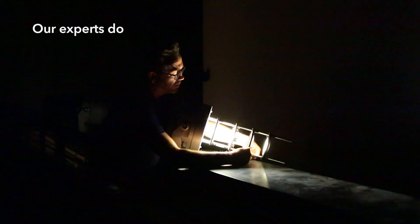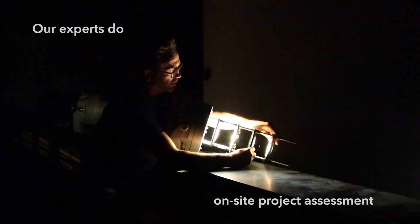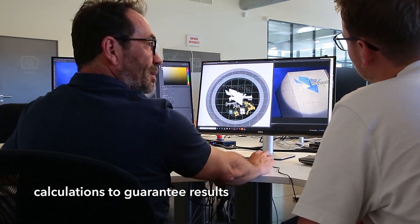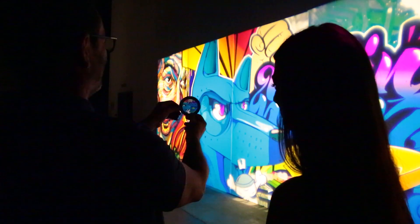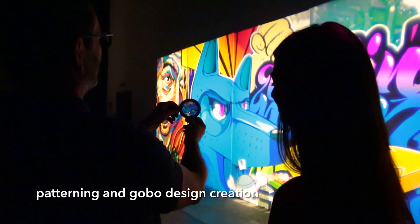Our experts do on-site project assessment, calculations to guarantee results, patterning and GOBO design creation.